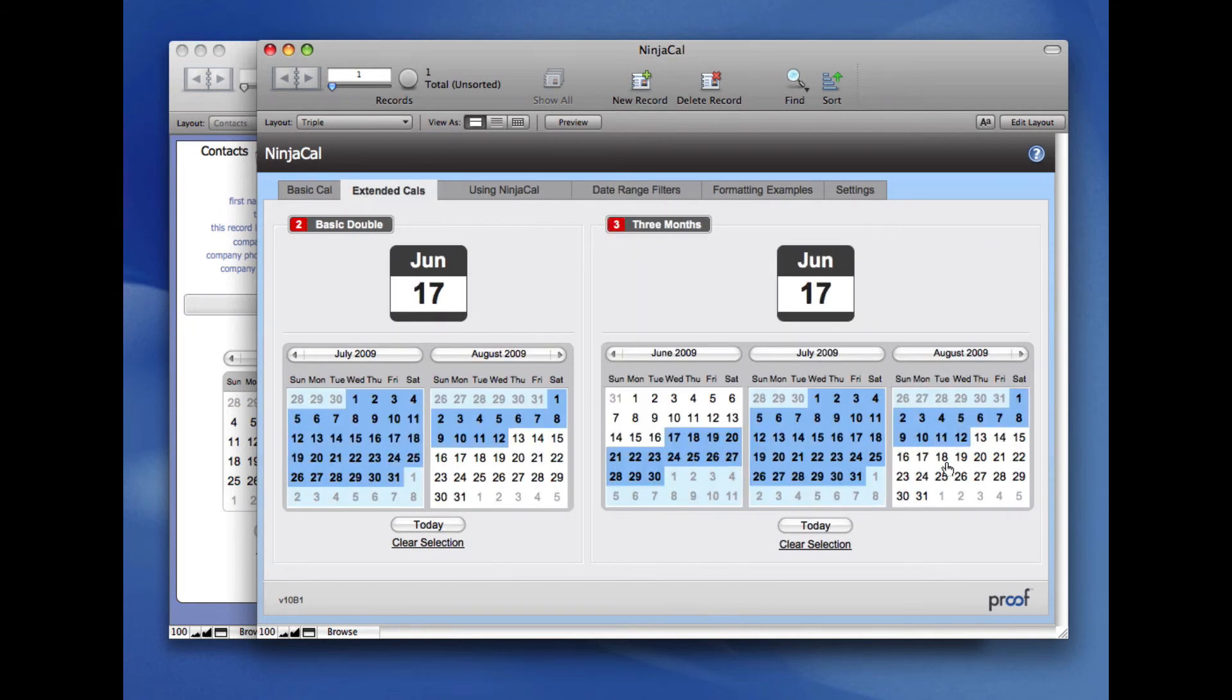NinjaCal makes it very easy to work with dates in your file, and obviously this is very easy to integrate. Thanks for checking it out.